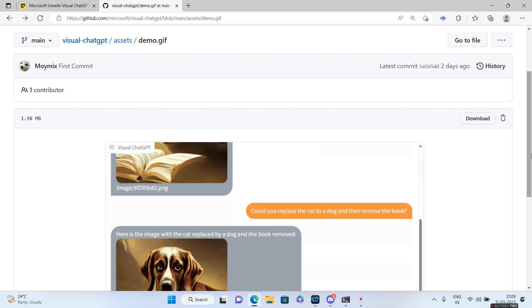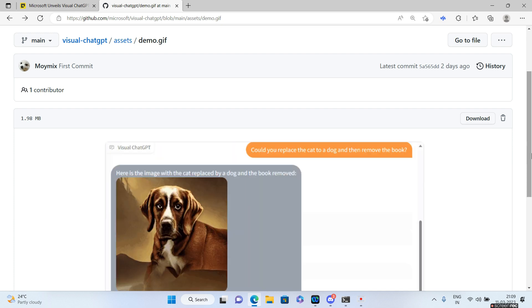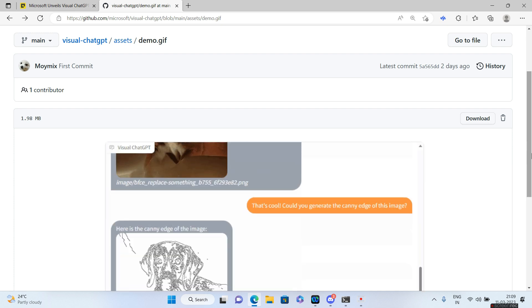So what happens with Midjourney is we just give a prompt and wait for our image. But using Visual ChatGPT it takes you one more step further because you can go ahead and edit the image on the fly. You can remove objects, you can change objects, and whatever you feel like your image should be you can go ahead and give those particular prompts and change the image output to your liking.